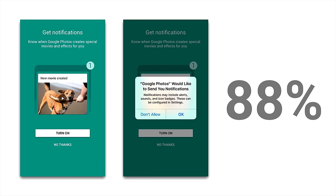This is smart for another reason too — not only does it manage user expectation, but it also means if the user doesn't hit 'turn on' in the app UI at that moment, the app still has the ability to ask for this permission again later when it's had time to prove value.